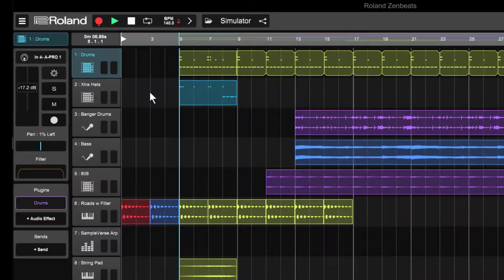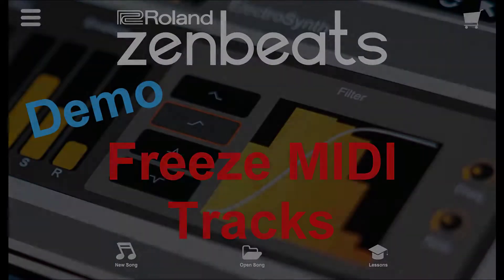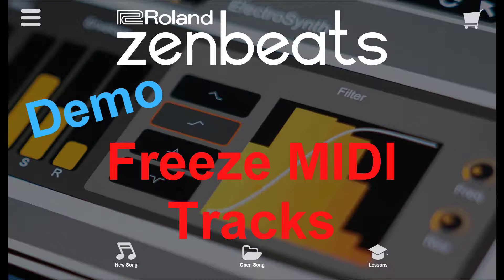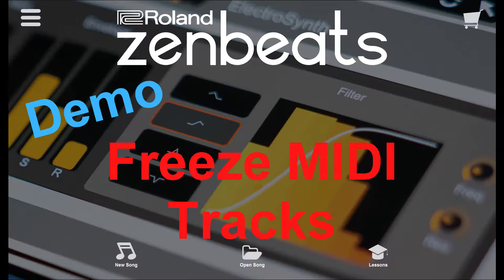So that, my friends, is how you freeze the MIDI track and unfreeze the MIDI track. If you have any questions, please leave them in the comments area. If you like the video, please give it a thumbs up. And if you want to see more quality tutorials, please consider subscribing. Thanks again for watching.